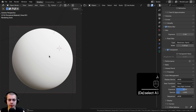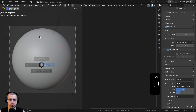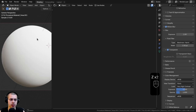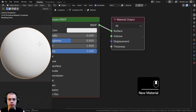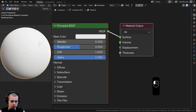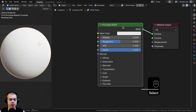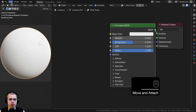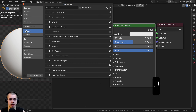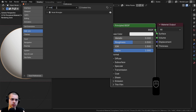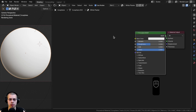I'm in the Shading workspace and going into rendered viewport mode so I can see the material. Let's select the object, go to the shader editor, and click New to add a new material. I'm going to rename this to White Plaster. I'll also be using the Node Wrangler add-on. To enable it, go to Edit > Preferences, go to the Add-ons tab, search for 'node', and enable the Node Wrangler add-on.